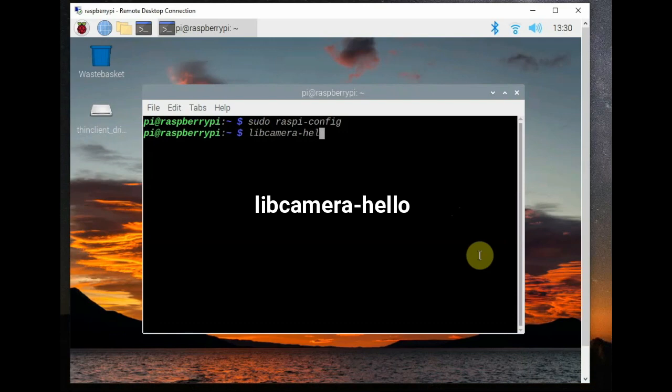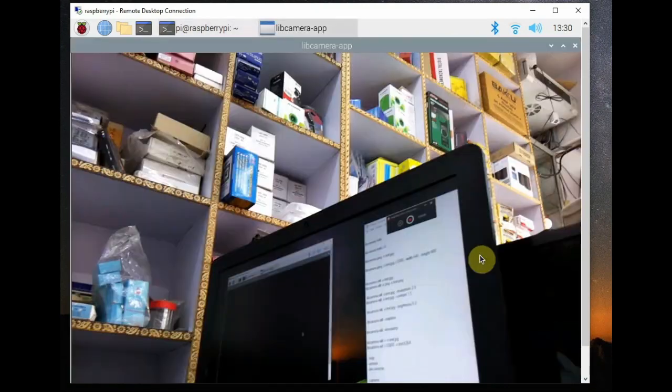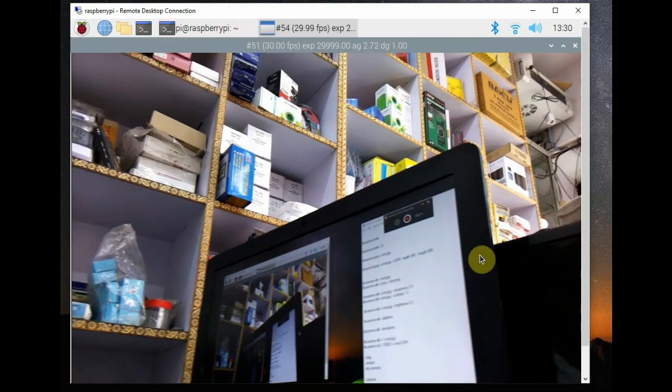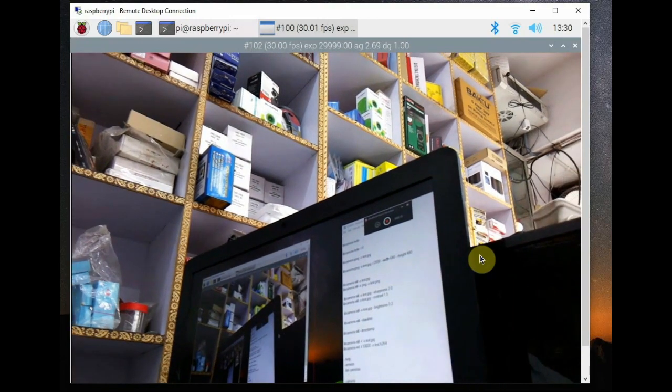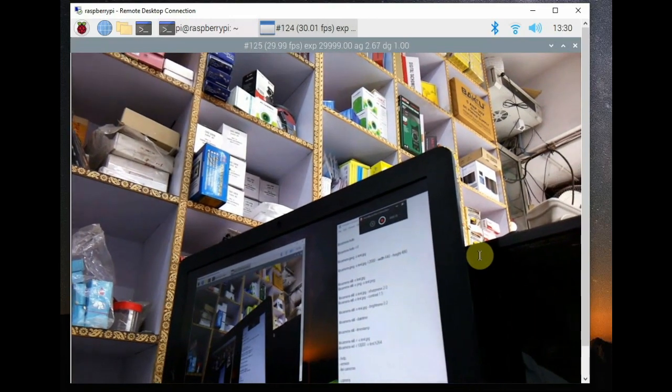Now type in libcamera-hello which is hello world application for the camera. It starts the camera, displays a preview window, and it does nothing.